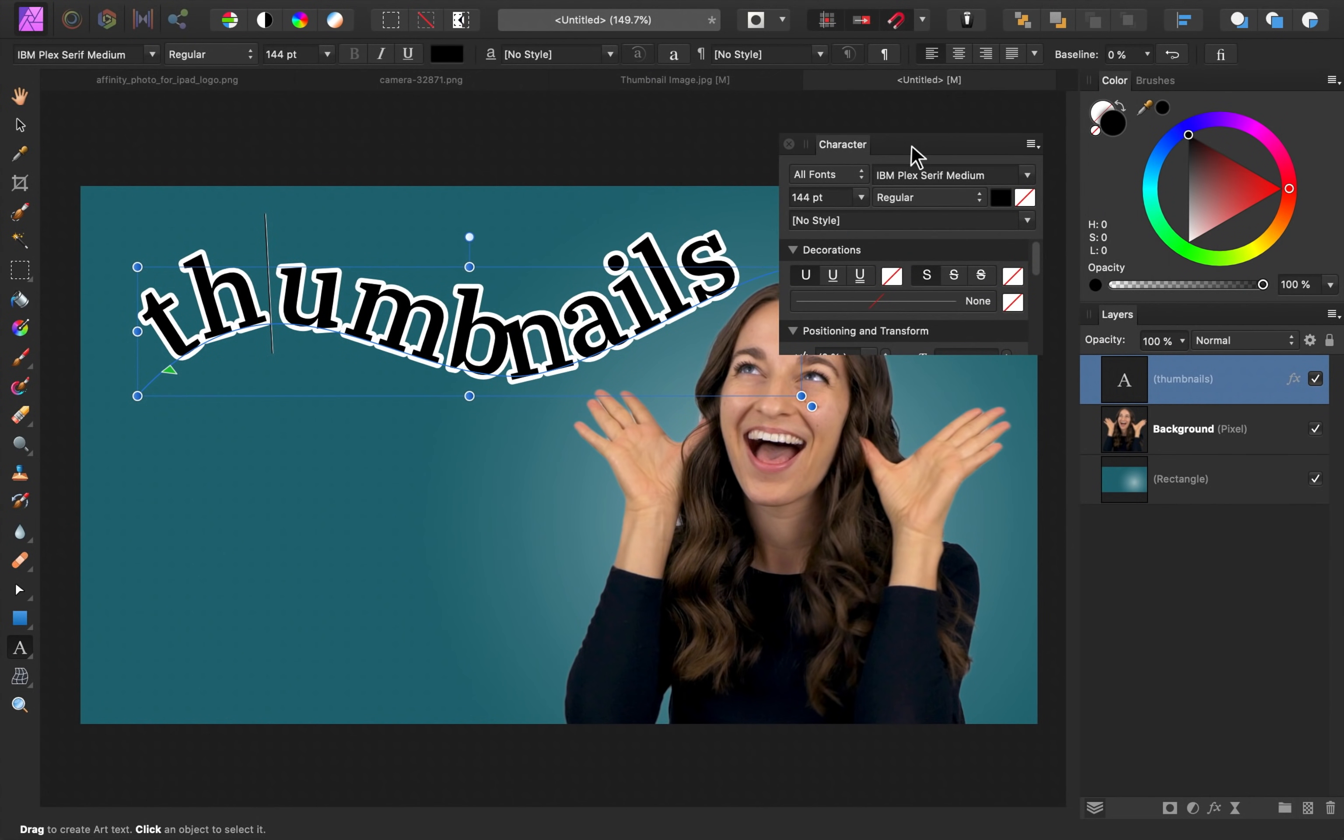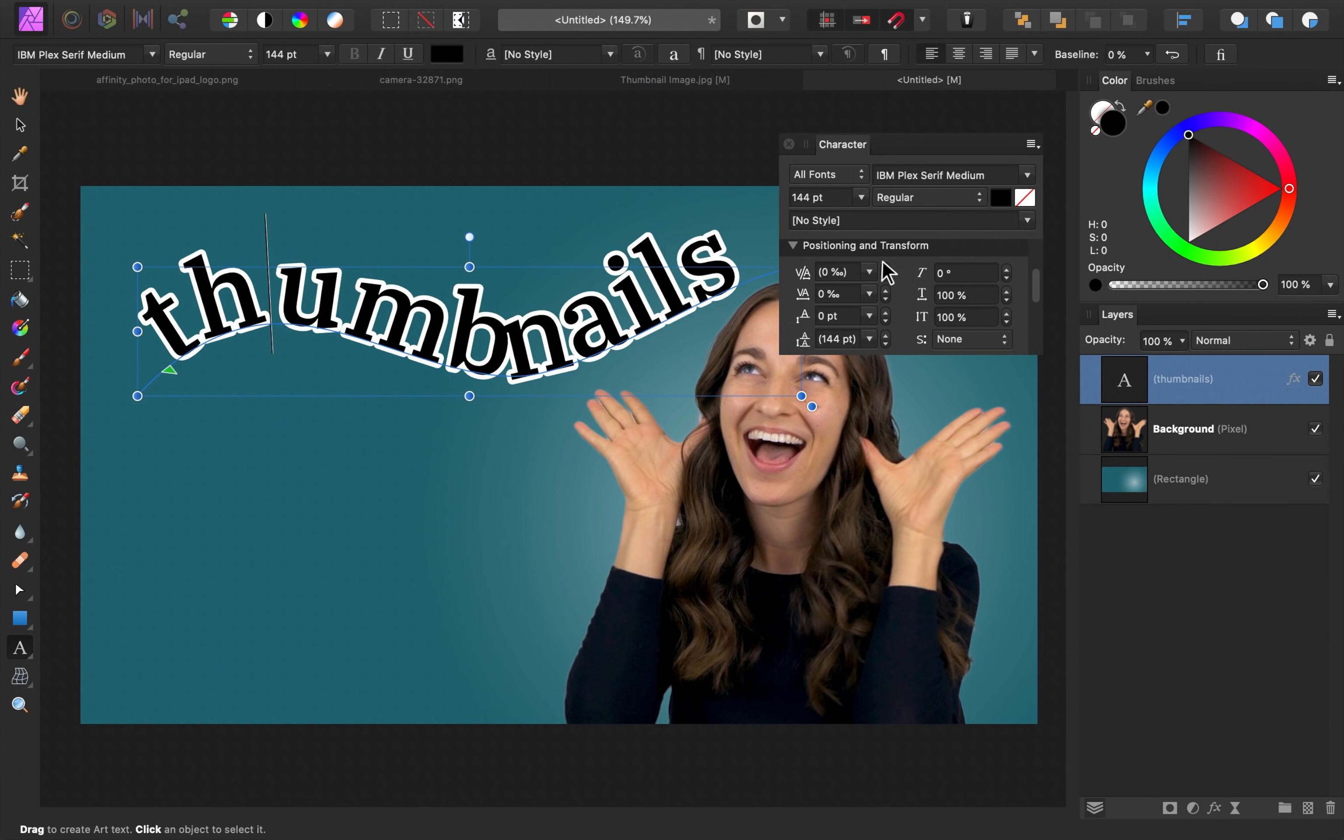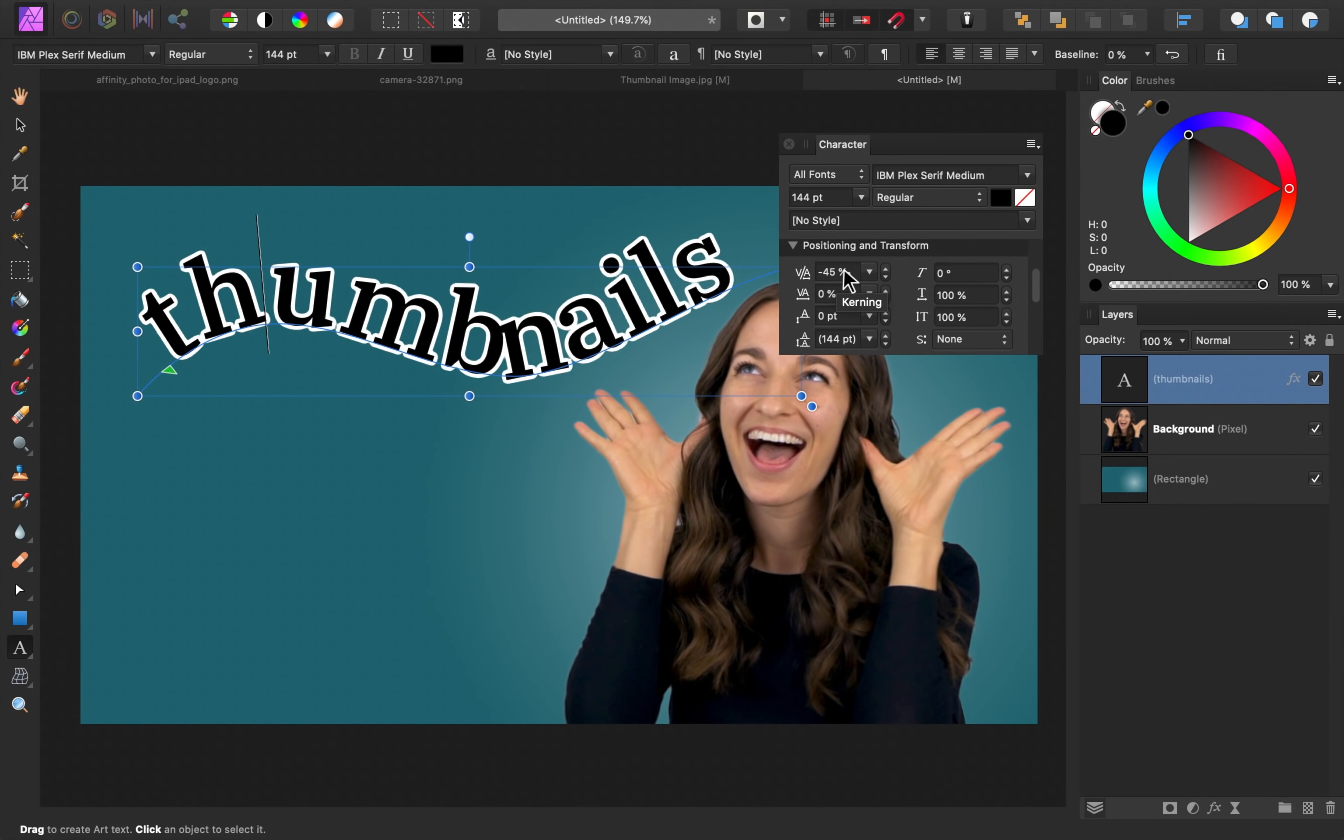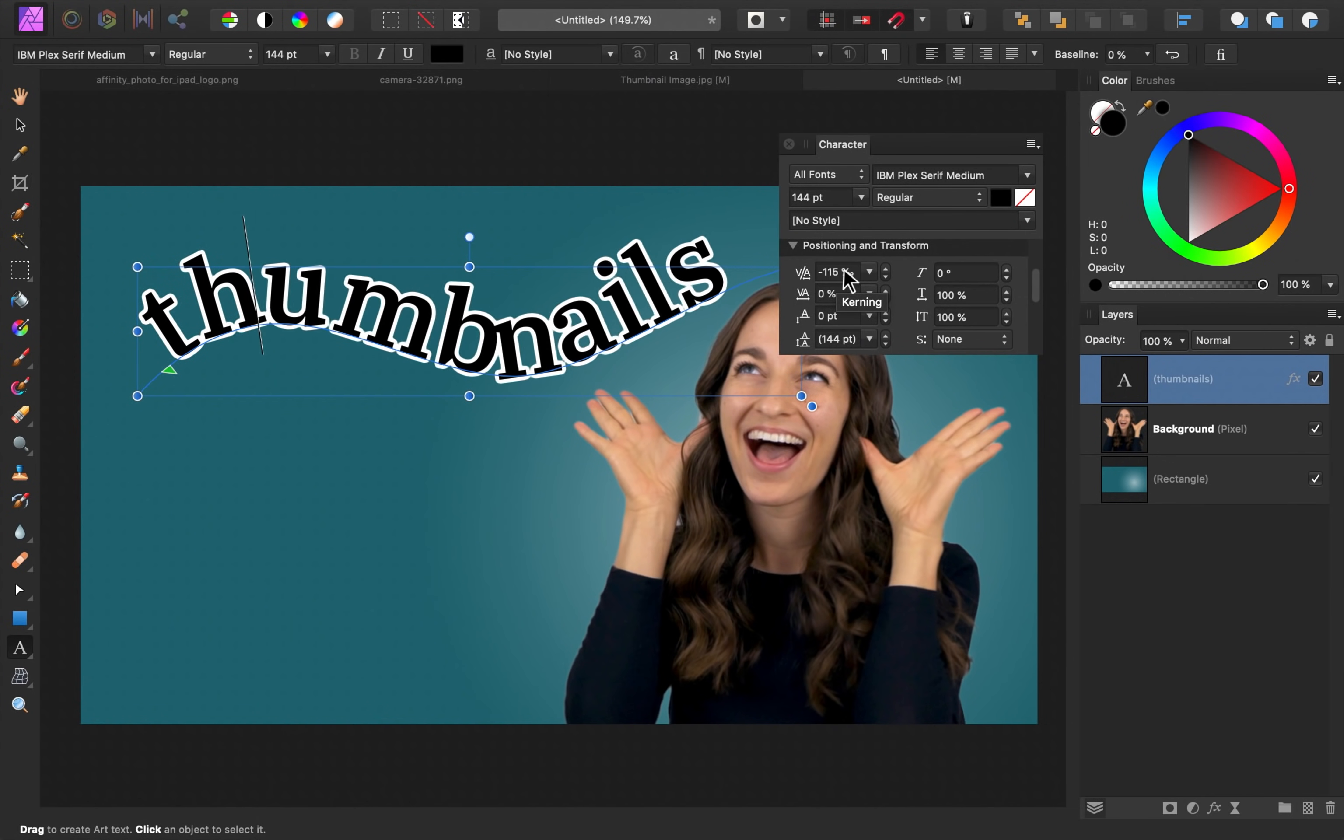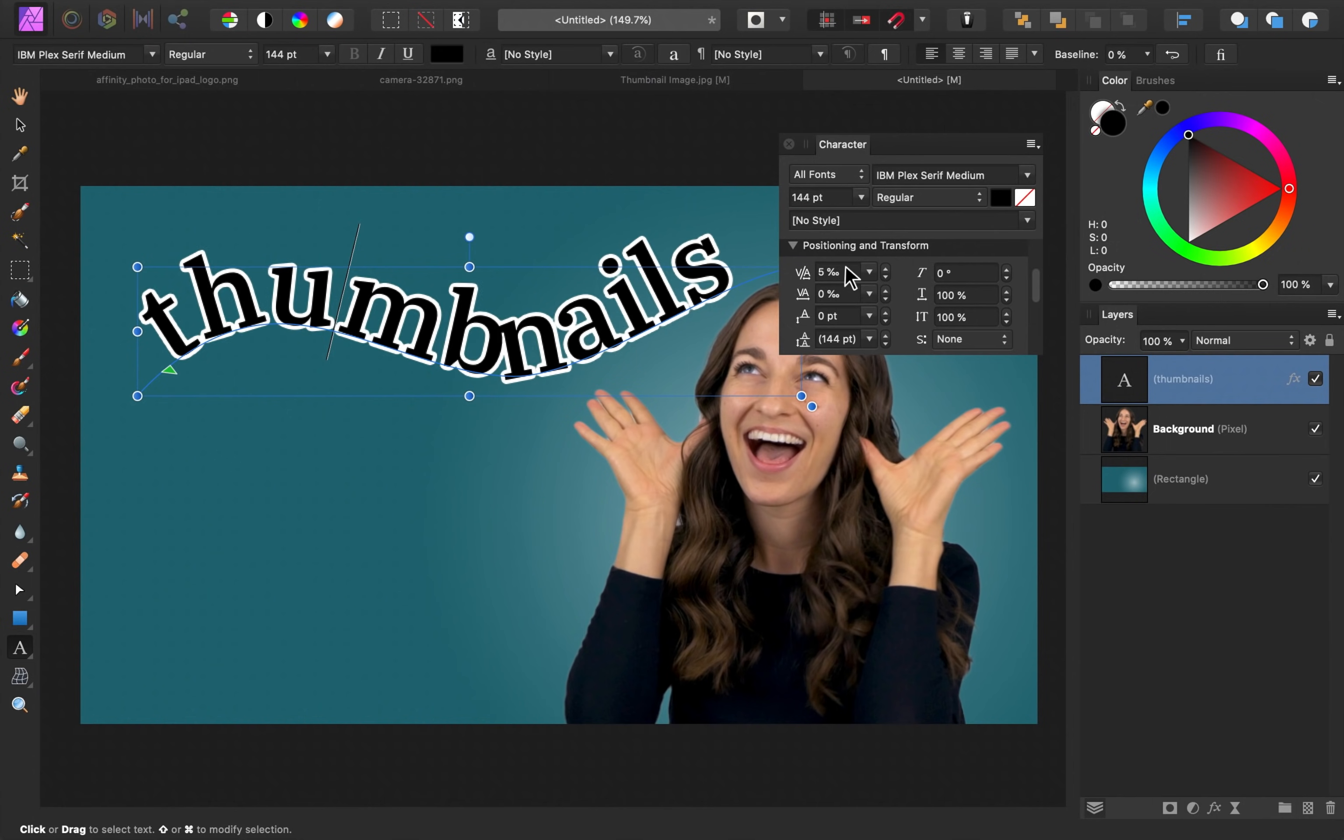Once you have this character panel up, you can begin to adjust your letters. Go ahead and scroll down to this point where it says positioning and transform. Then we can use this kerning category to adjust the spacing between each individual set of letters. So I'm going to hover over this box where it says zero percent. And then I can just scroll with my mouse to bring these farther or closer together. I'll continue to do this for all of the letters.